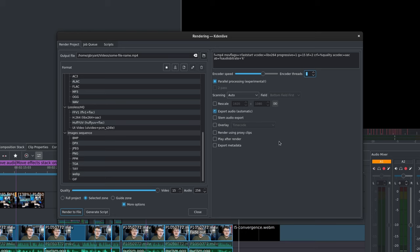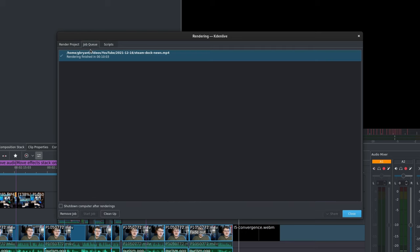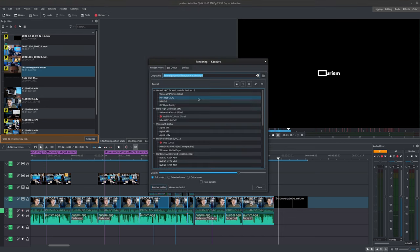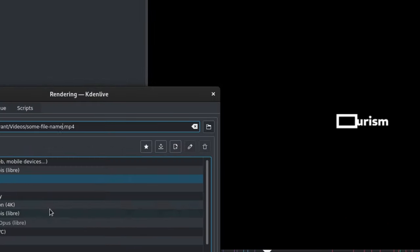Render contains the rendering options. Job Queue displays the current projects queued for rendering. Next we have the output file path. This is where you tell Kdenlive where to actually save your files to. For our purposes, the default is fine. However, if you click the folder button here, then you'll be able to pick another directory to save to.